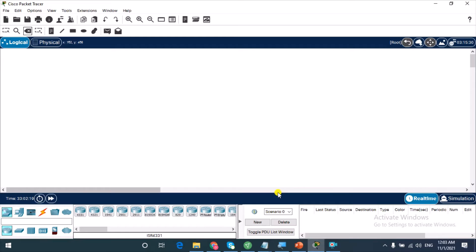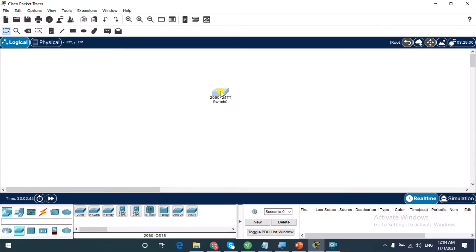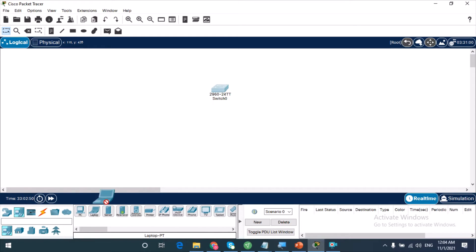Let's go right into Packet Tracer and add end devices to the Ethernet layer 2 switch. This is the Cisco Packet Tracer interface. I'll bring up the Cisco 2960 switch from the switches section, and then connect a few end devices — I'll add a couple of laptops and a PC.